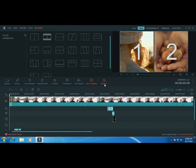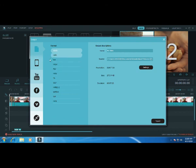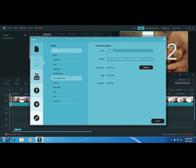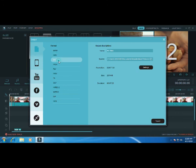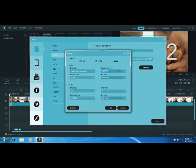If you want to export the video, you will be able to export and upload the video directly. You can export the video file to your mobile phone, and you can also export a PDF file.